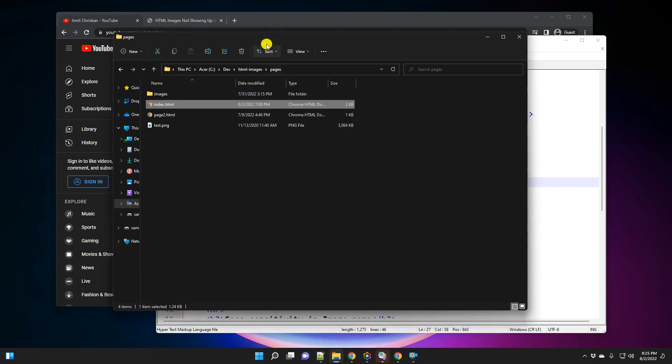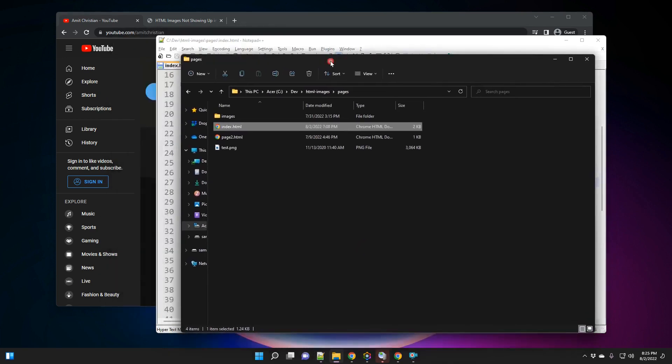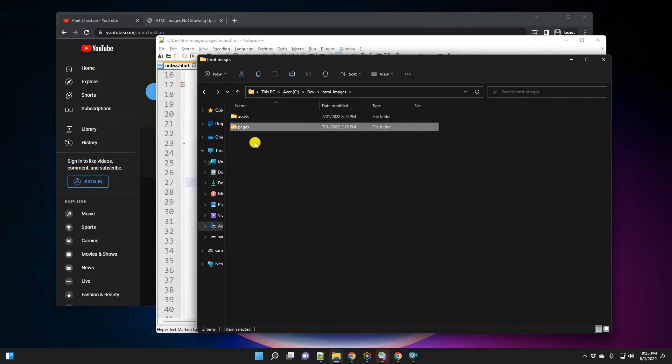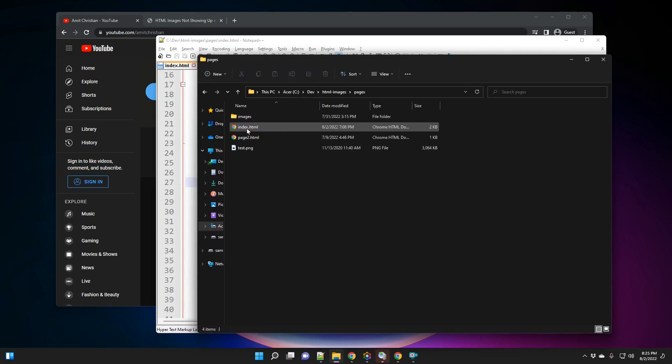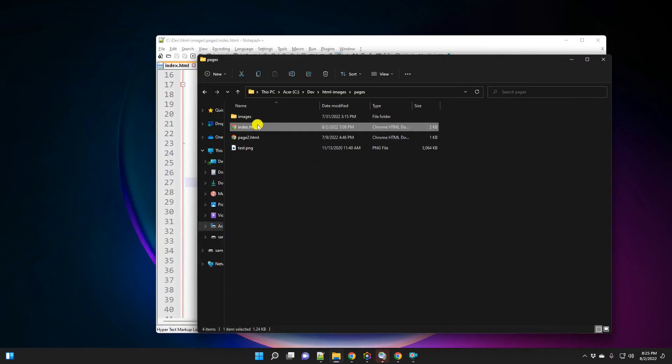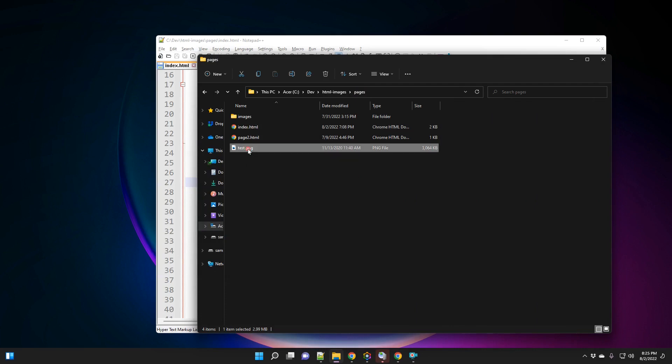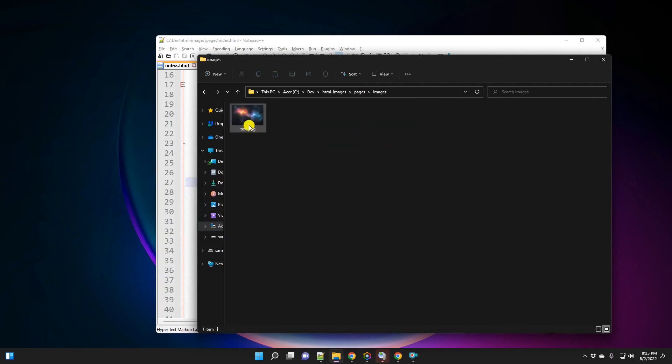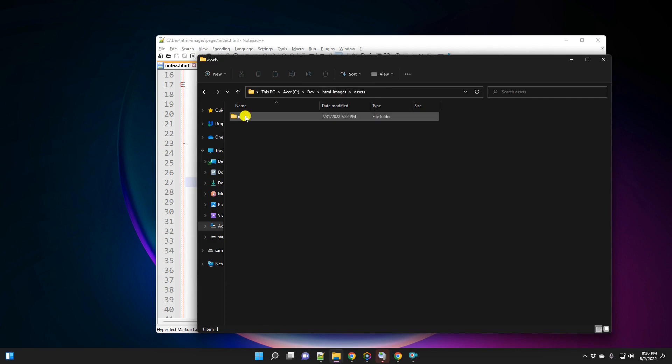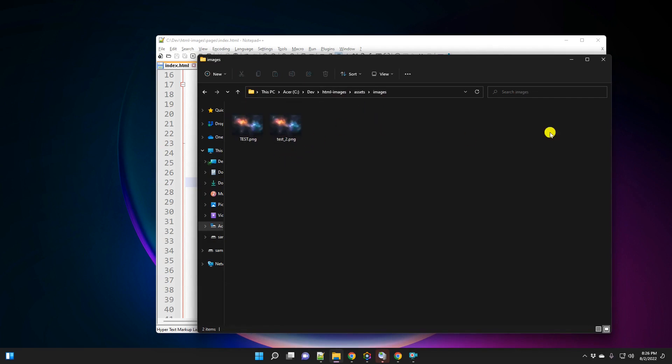And so the folder that we are going to take a look at is this HTML-images folder. Now, let's quickly take a look at this. So it has a pages folder and it has an assets folder. So if I go under pages, I have index.html. This is the same file that I just showed right at the beginning of this video. And then we are going to modify this particular file. And then there is this test.png. This is the image that we are going to use to work through different problems and try to solve those problems. We also have an images folder under which I have the same file.